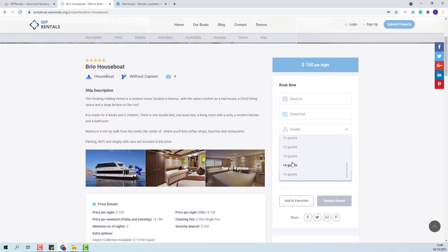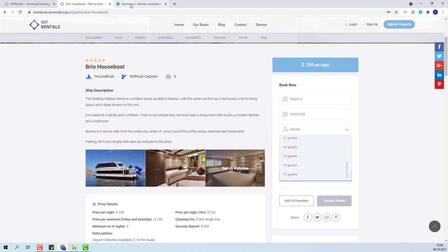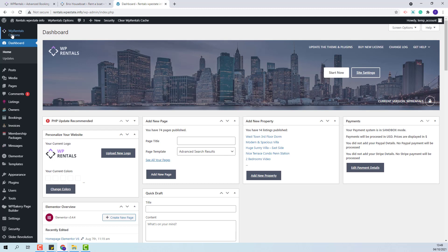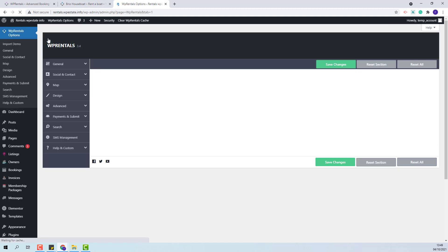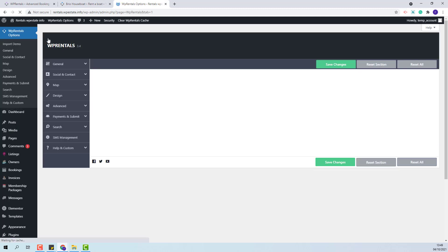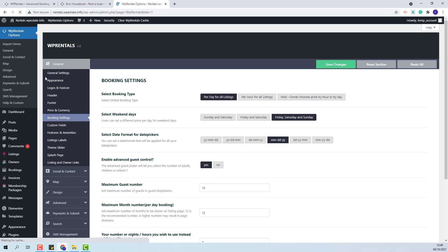That means we'll need to set this in team options, general, booking settings. First the option to enable advanced guest control will need to be set to no and after that we'll need to set the maximum number of guests in the guest dropdown.